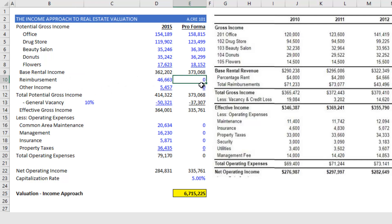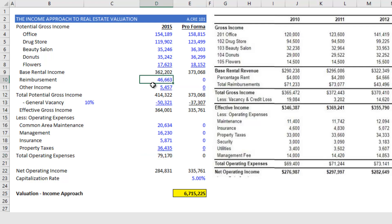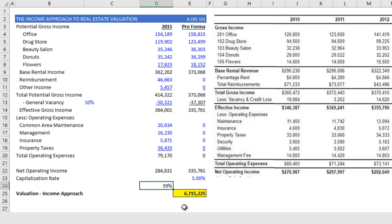Then I have reimbursement — income where your tenants reimburse you, the landlord, for a certain portion of operating expenses incurred in operating the property. Before I come up with a reimbursement number for my pro forma, I want to understand historically what percentage of total operating expenses is being recovered. I'll take 2015 reimbursements divided by total operating expenses, and I see that roughly 60% of the total operating expenses were recovered in 2015. I'm going to assume that will be the case for my pro forma.